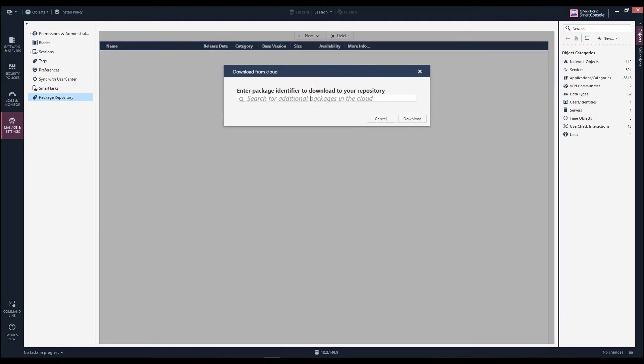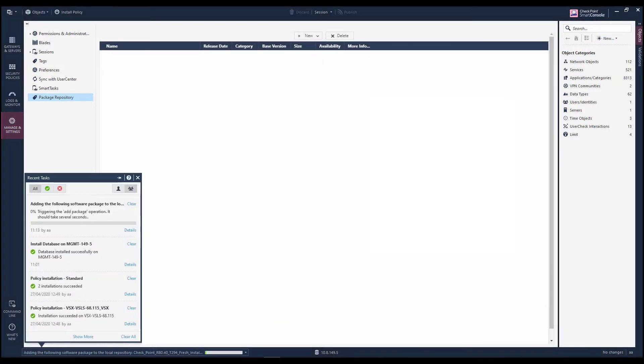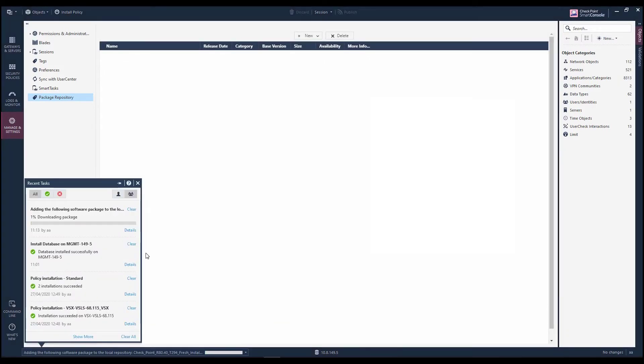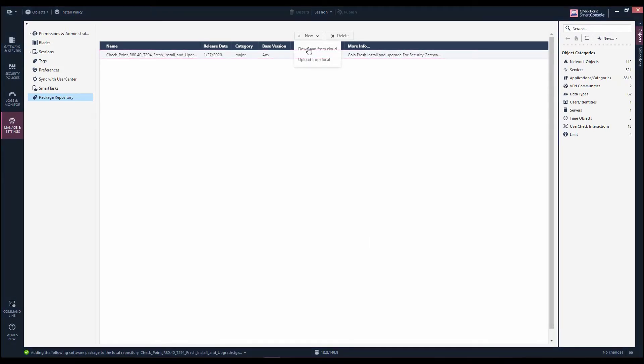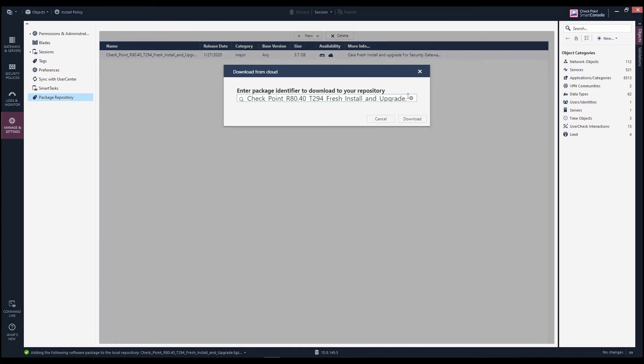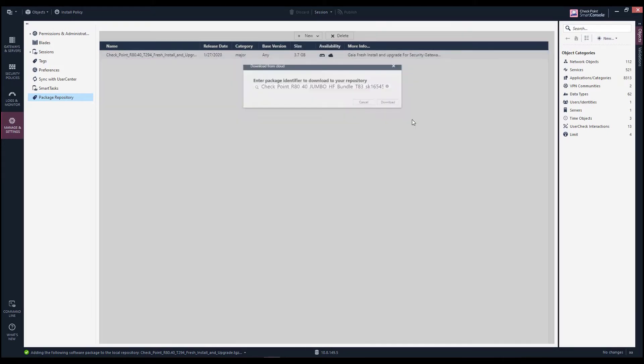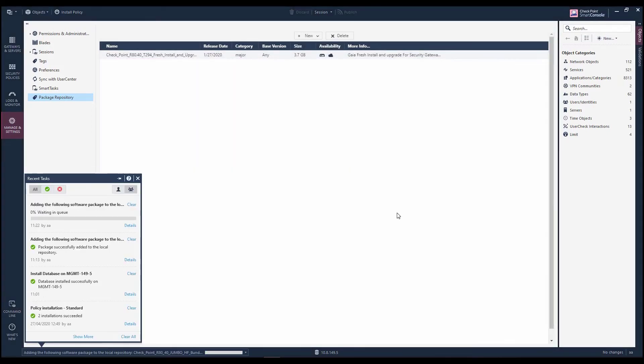Now, she enters the exact name of the major release package as it appears in the user center. She repeats this process for the Jumbo hotfix package. Once complete, the packages are added to the repository view.